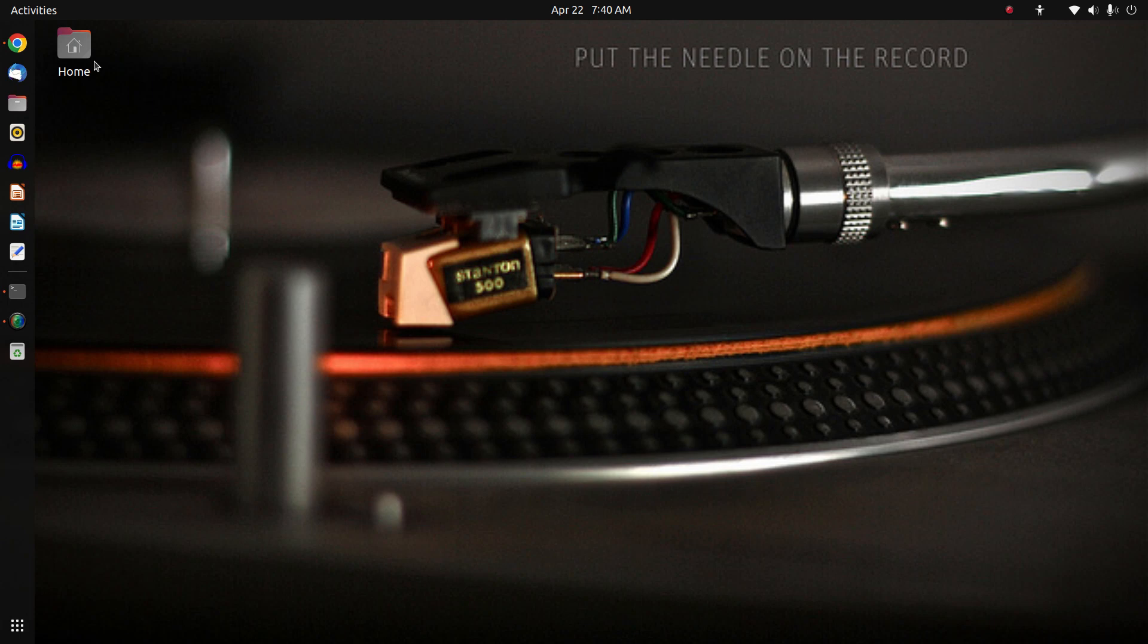Today we're going to take a quick look around Ubuntu 22.04 on the desktop. I just posted a video where I upgraded it on my server. Well, since then I've been a busy little bee, and I have not only done an in-place upgrade on one of my machines, on the machine that you're looking at now, I actually switched from Linux Mint to Ubuntu 22.04, so this is what would be a fresh install.